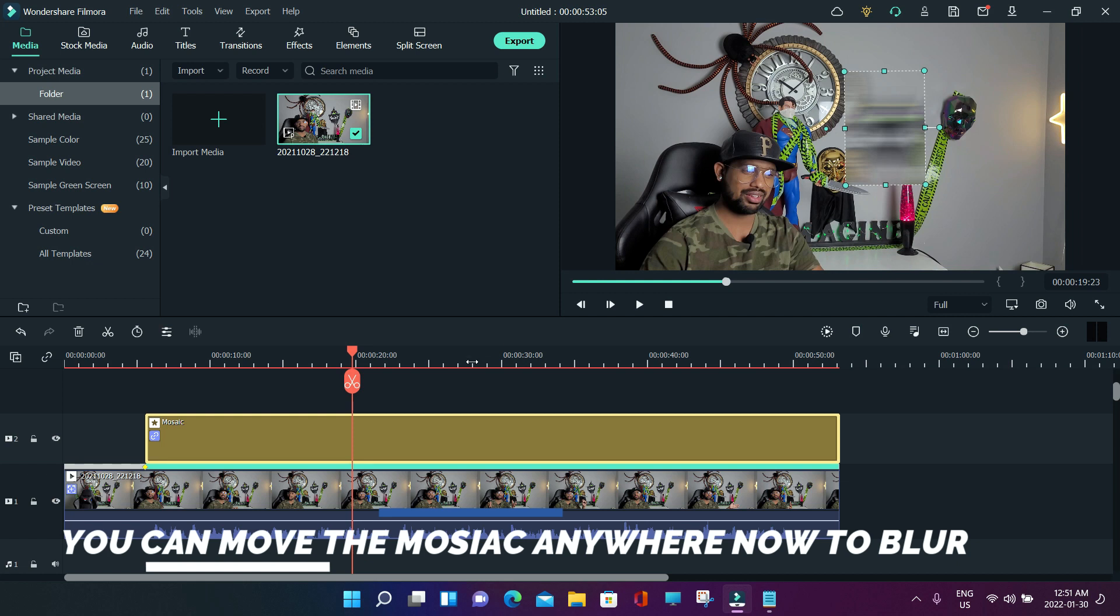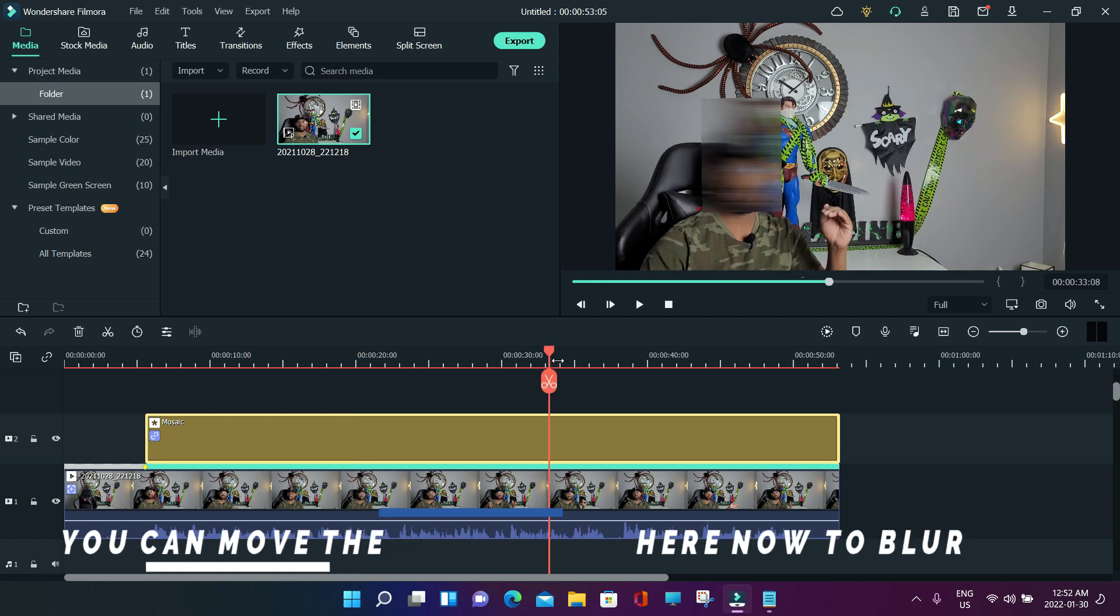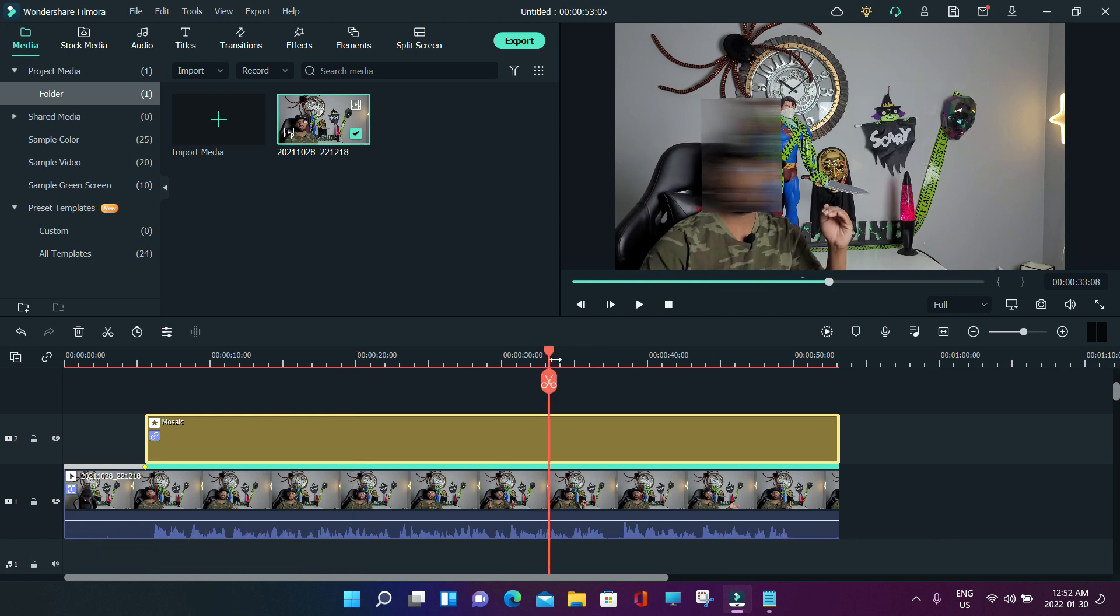This was it guys, see you on the next tutorial. That was it guys, isn't that easy? It is so easy with Filmora, and especially the AI-coded mode which is amazing and really easy for beginners.